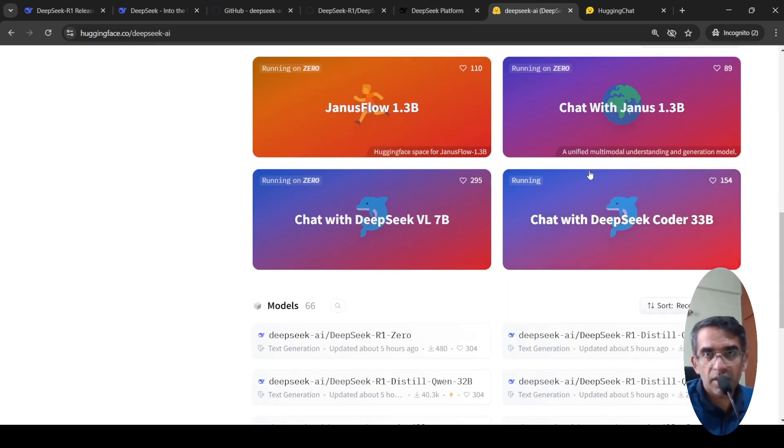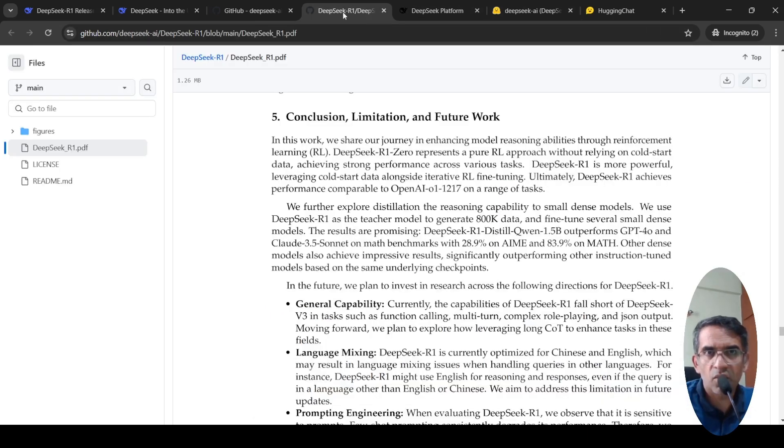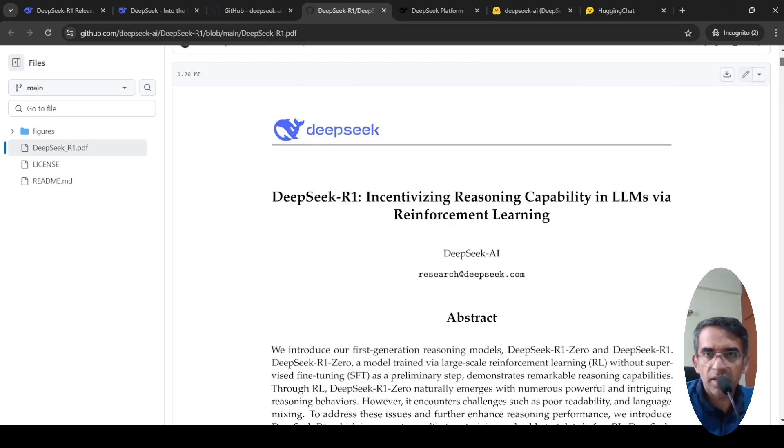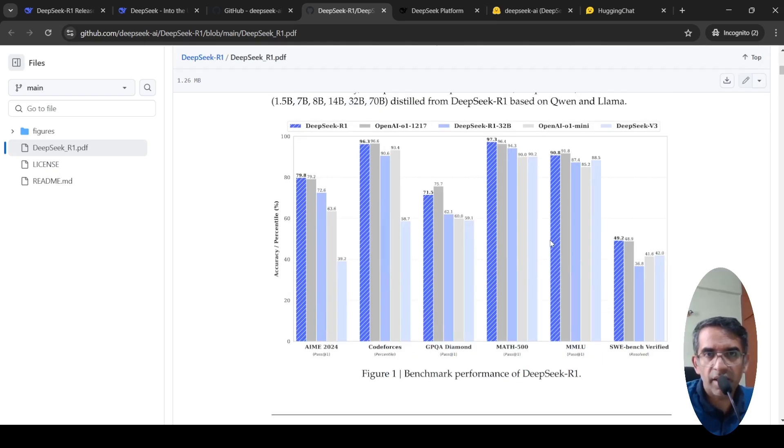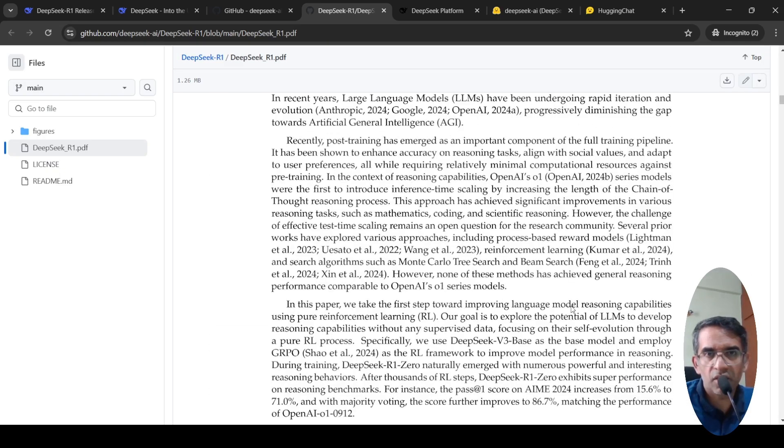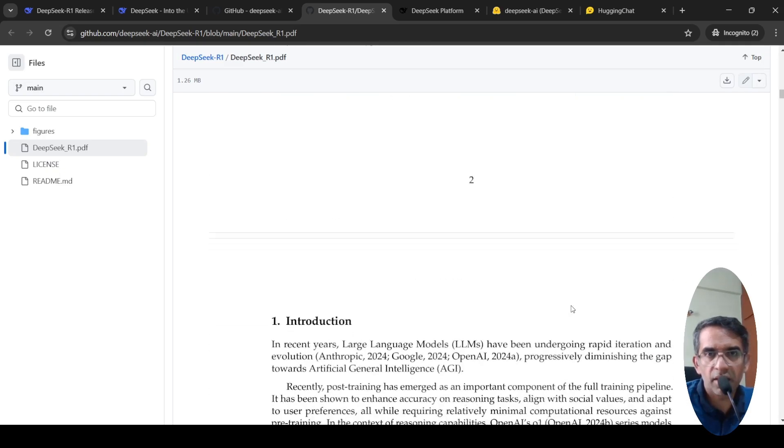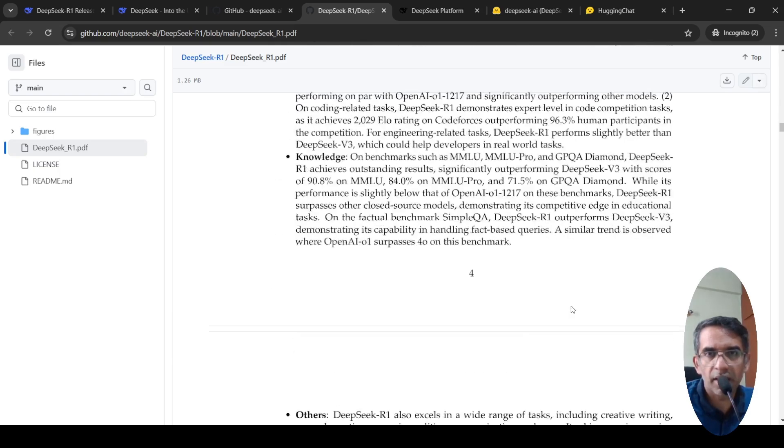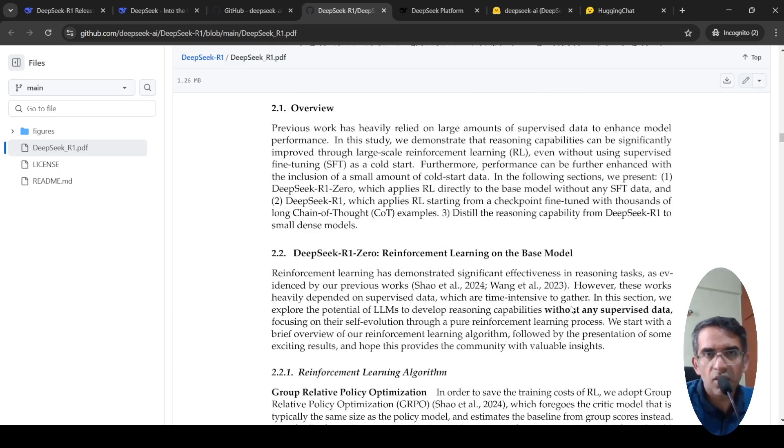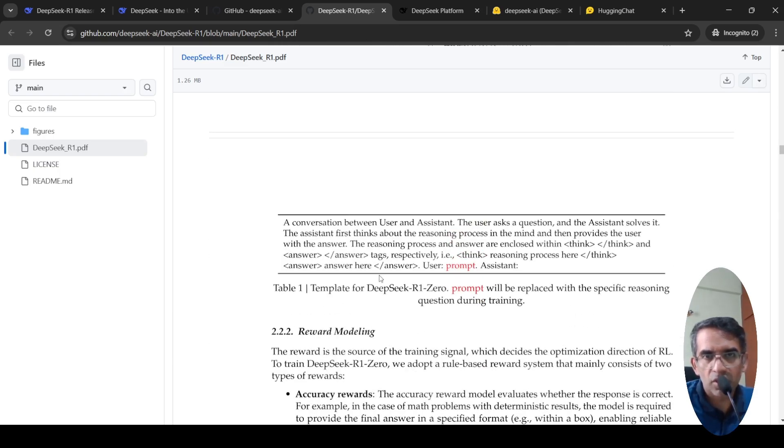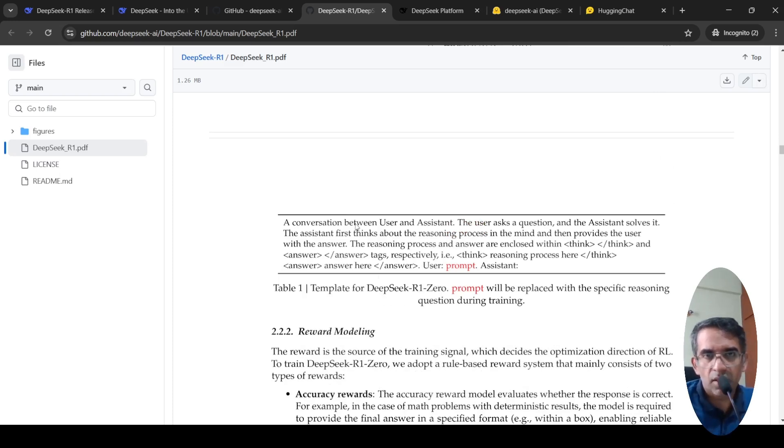Now let us quickly look into their technical report to see how this model was created. So if I understand at a very high level, what they did was that first they created a template and data like this. I will show you that template.